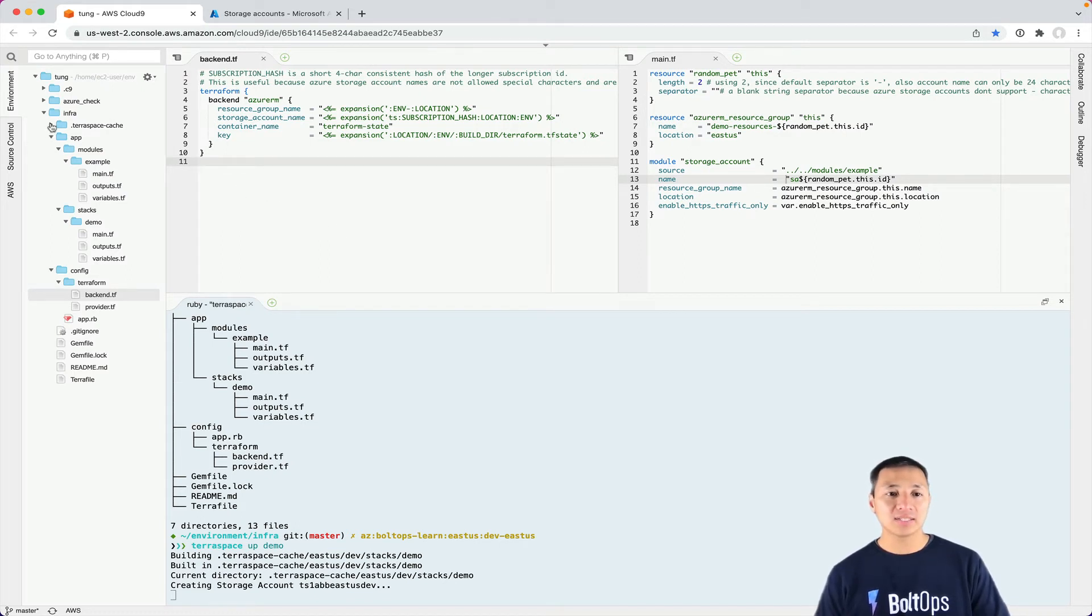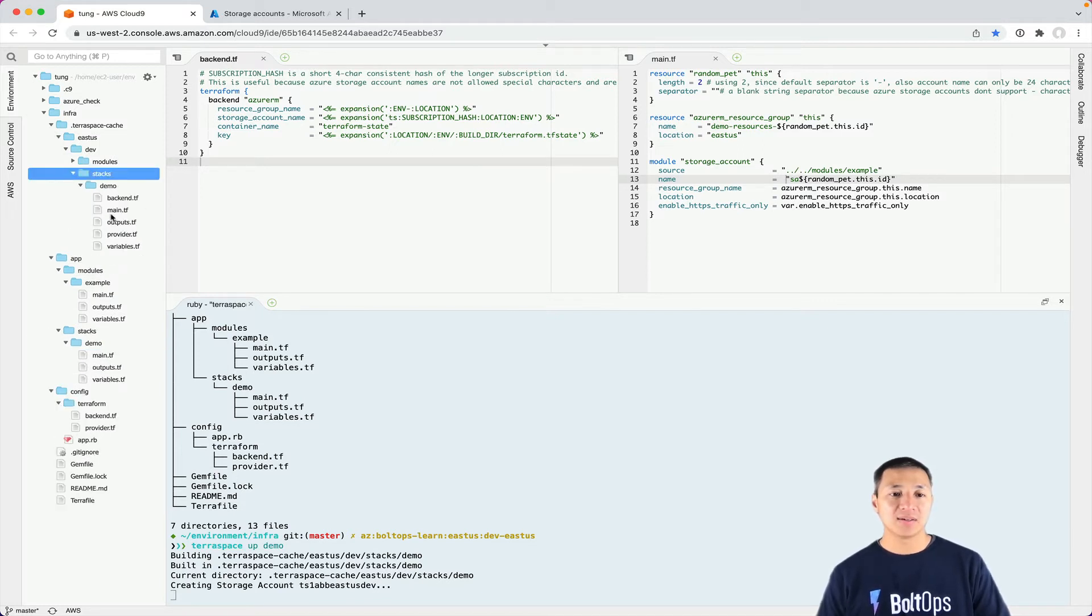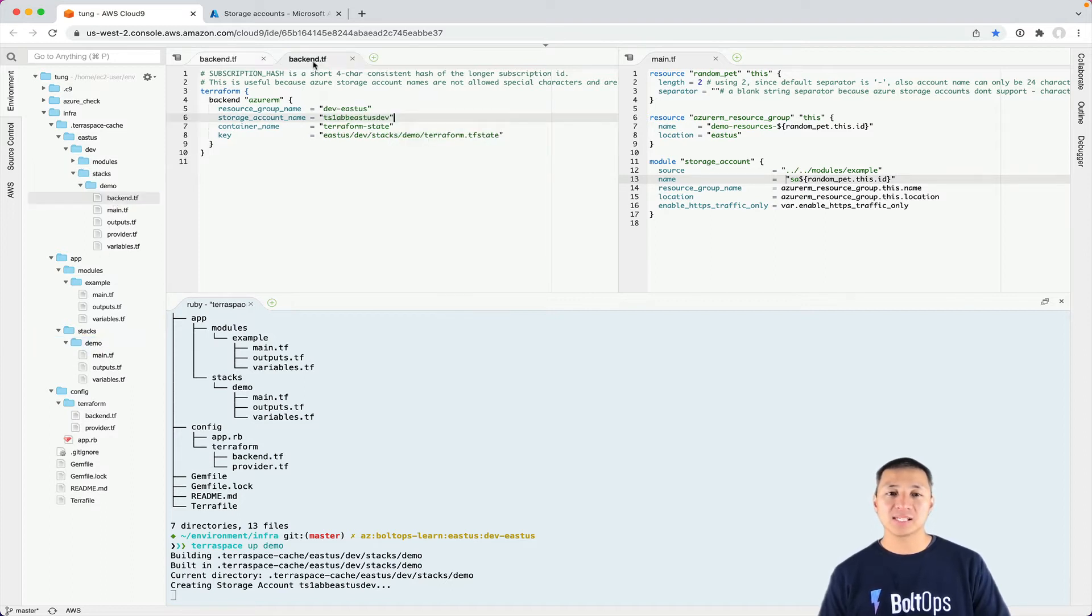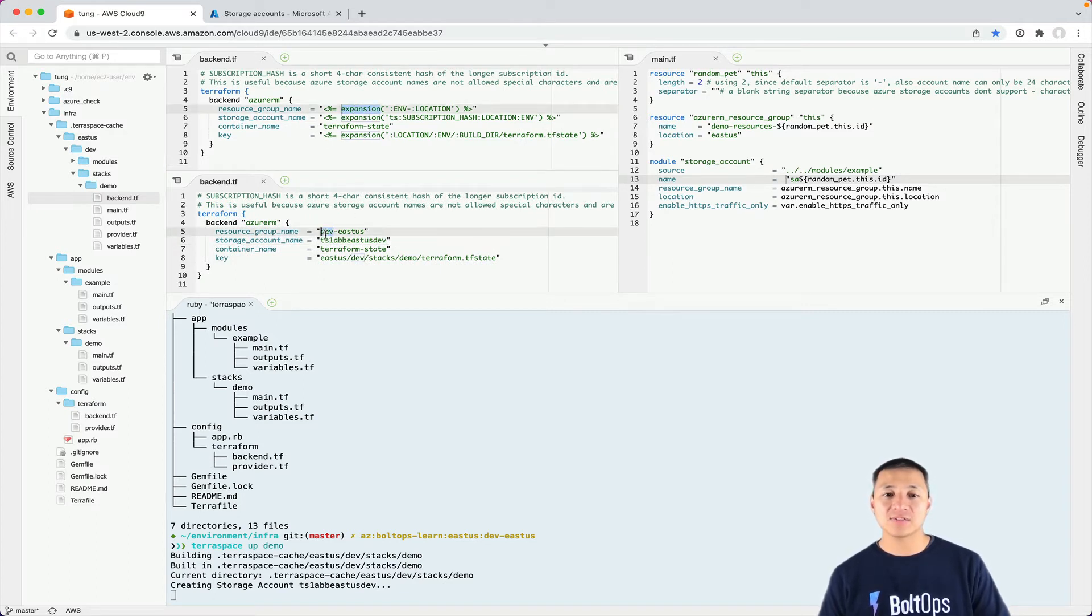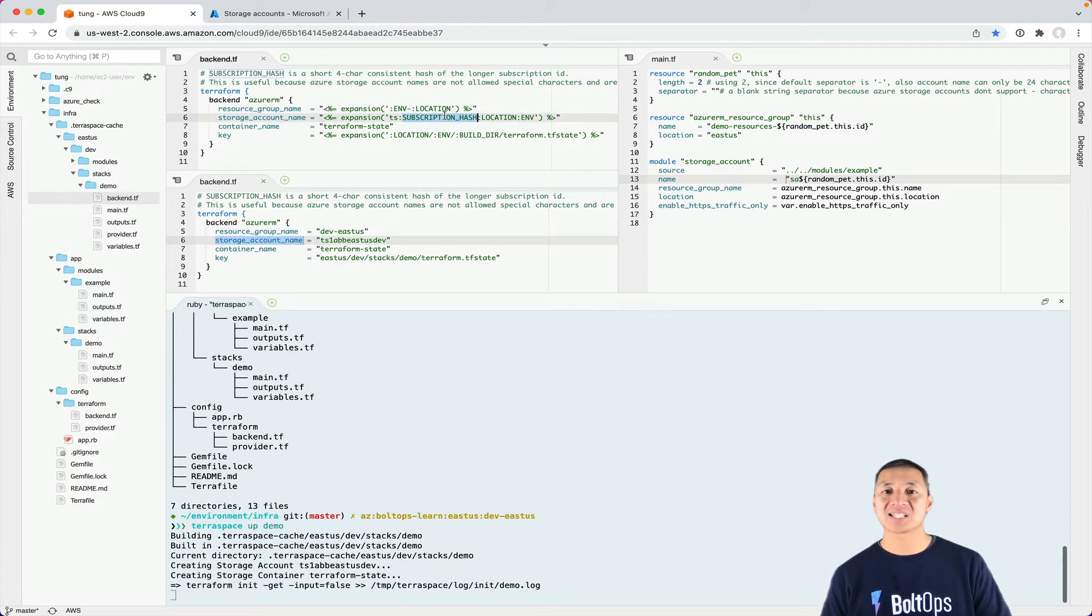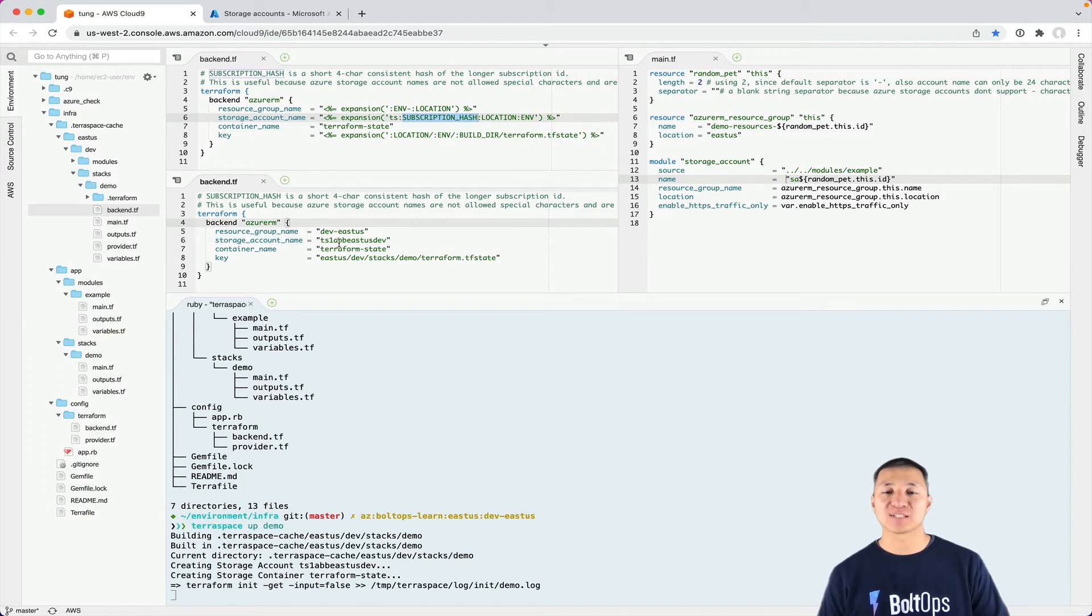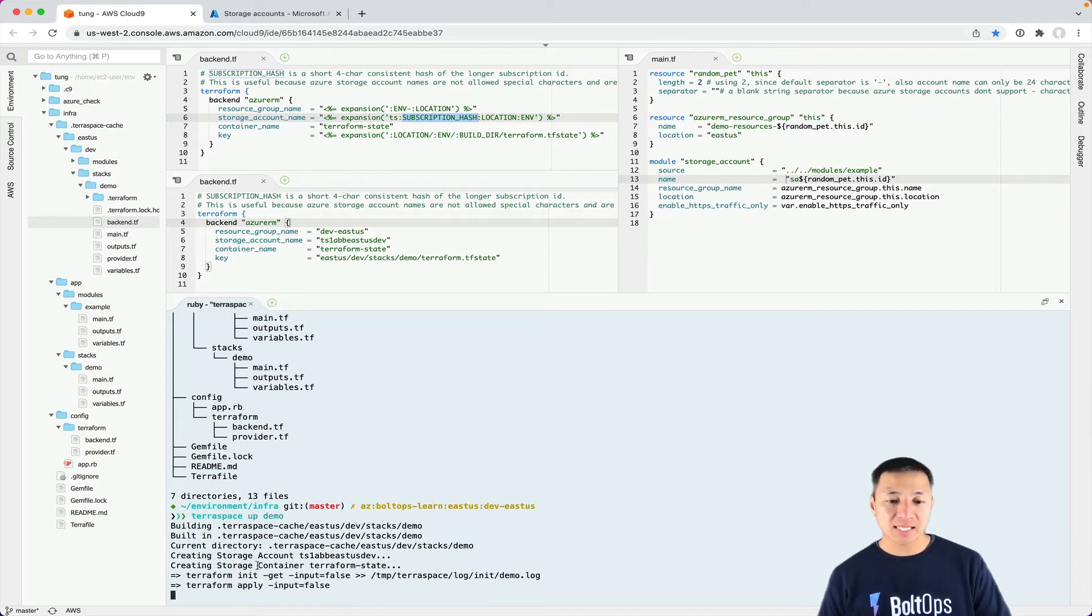If you go to TerraSpace cache here, it's under this folder right here stacks. And you can see basically config Terraform, that got merged in with this folder right here, with your stack demo here. And you can see if you put this, let's say just we're on top of each other and make it very clear. You see this expansion helper method, basically got substituted out here. Here's the environment and here's the location. And here's the storage account name, with the subscription hash. That basically got generated down to short hash, just because again, there's a lot of restrictions around storage account names.